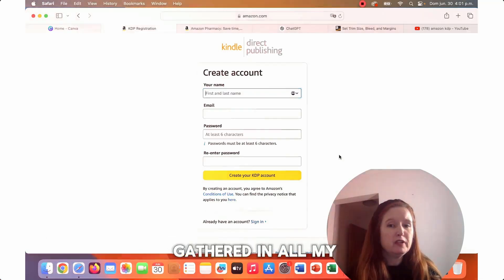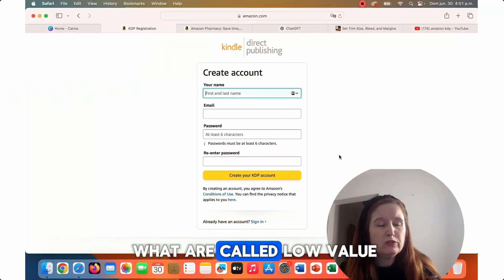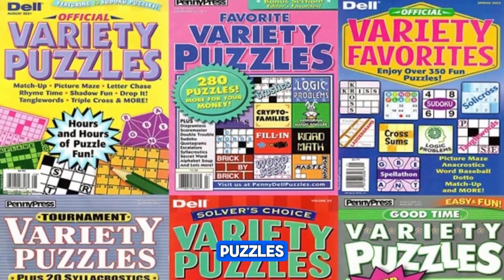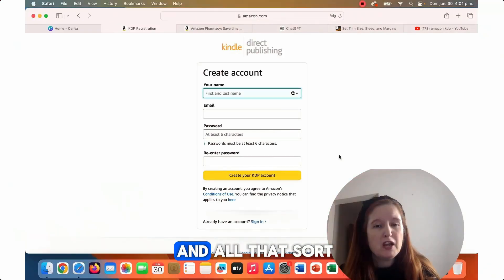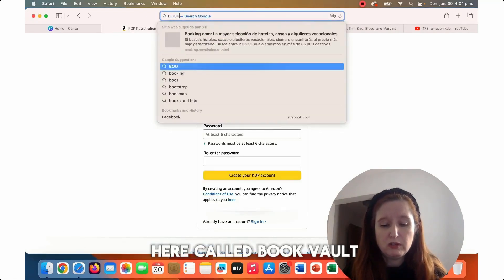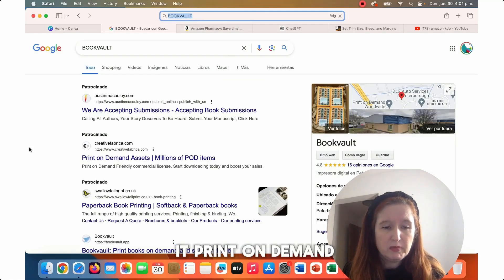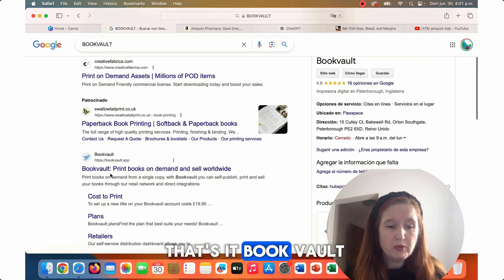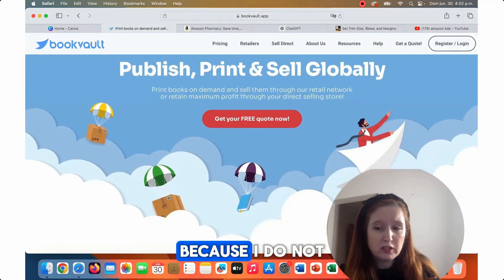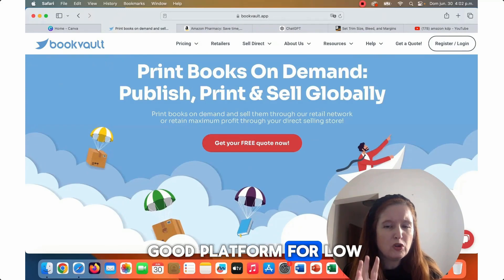From what I've gathered in all my hours and hours of YouTube tutorials, most people are doing what are called low content books — that means coloring books, puzzles, journals, notebooks, and all that sort of thing. For that, there is a website called Book Vault, which is a print-on-demand asset platform. I haven't joined it because I do not want to spend any money yet, but it is a very good platform for low content books.